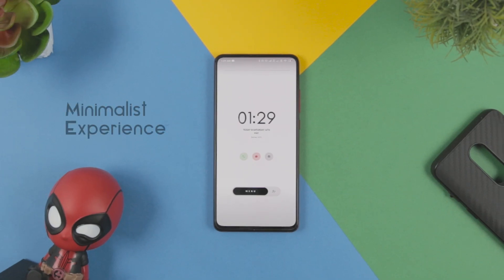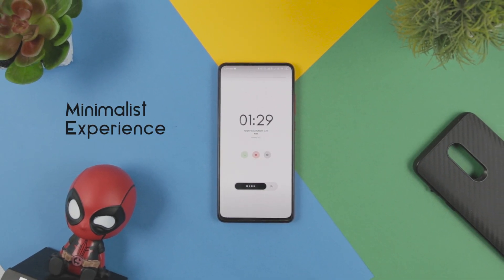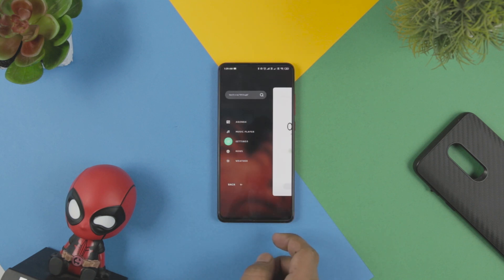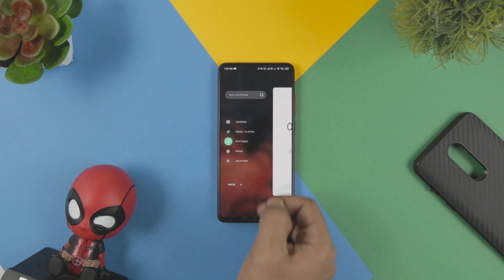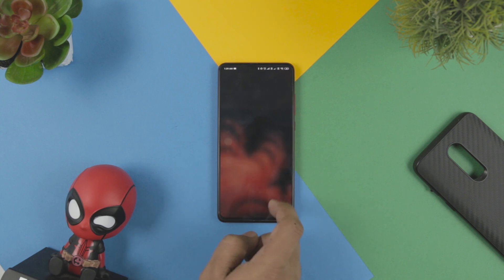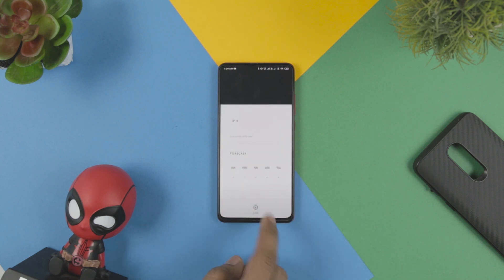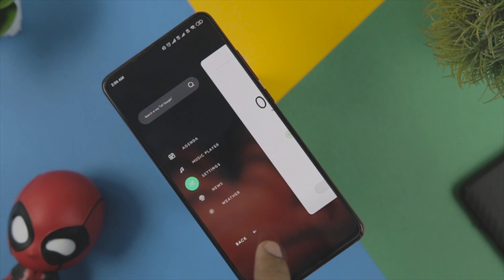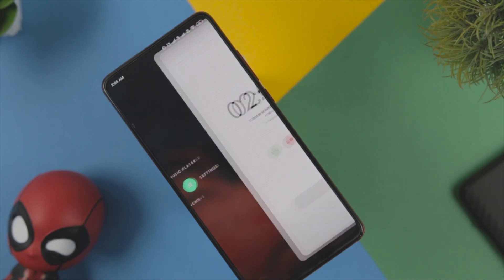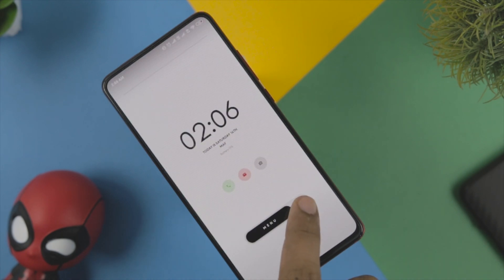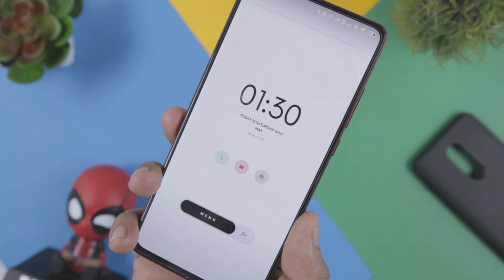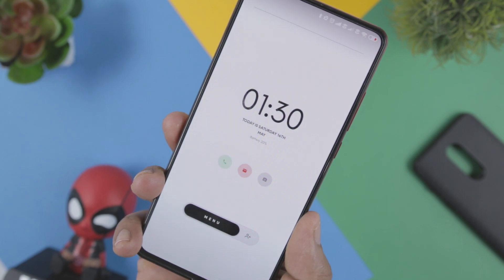Next up, we have Minimalist Experience, which indeed justifies its name. It has a minimal style with additional features which makes it amazing. This Android theme offers different background options available in multiple languages. Apart from the basic theme features, Minimalist also keeps you updated with the news and entertains you with its versatile music player. So if you want some additional benefits apart from the theme, then you can try Minimalist Experience.